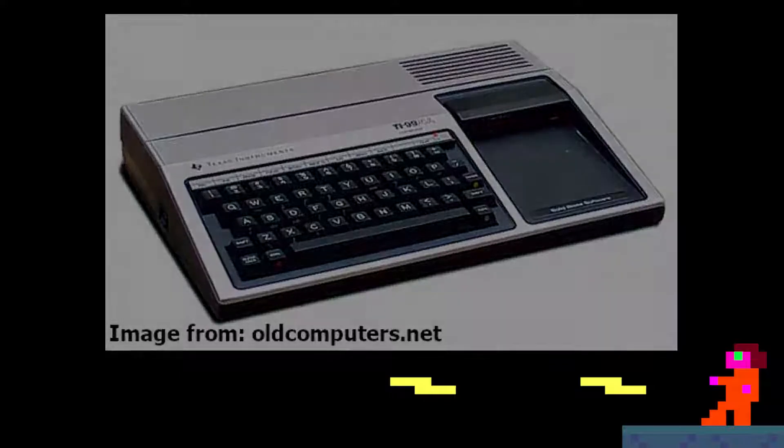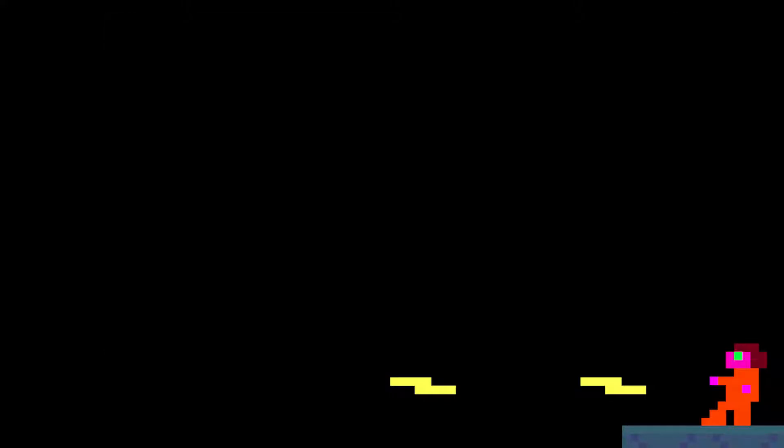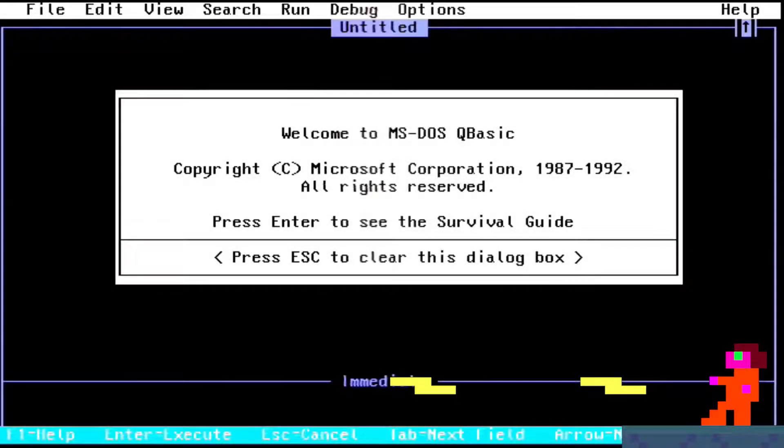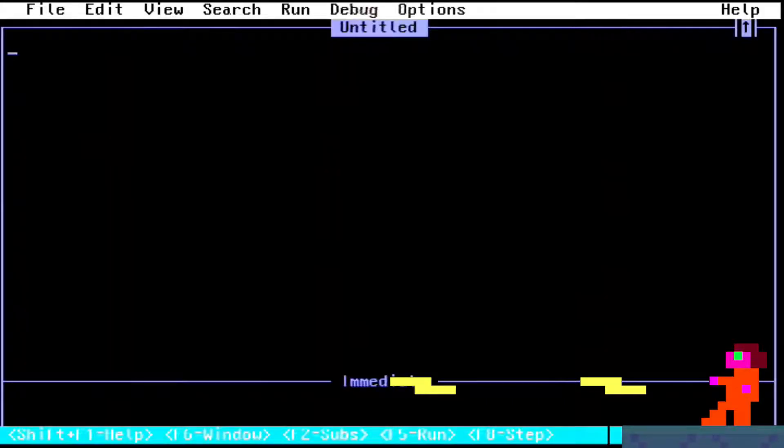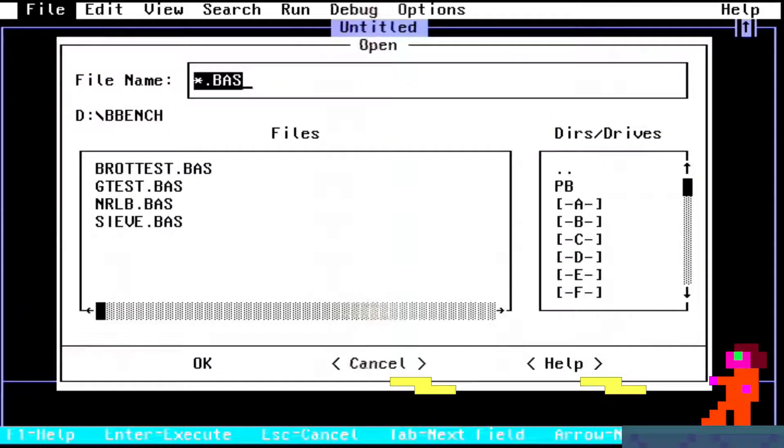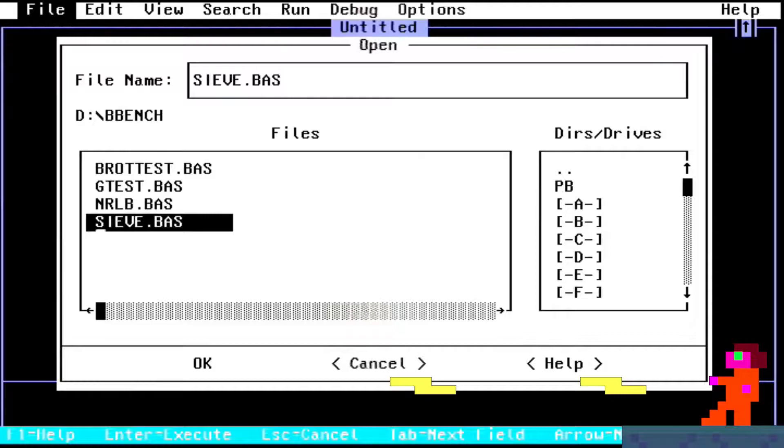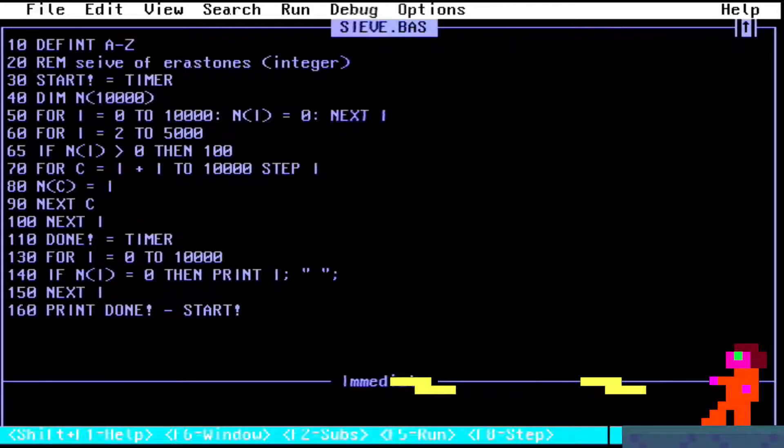This got me thinking about benchmarking BASIC on MS-DOS computers. Now obviously it's a little bit unfair to compare the BASICs on IBM PCs with those of old 8-bit ones.